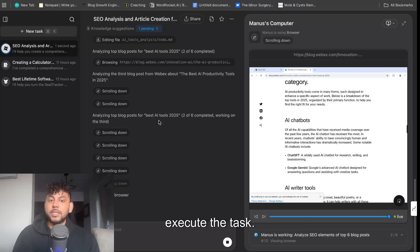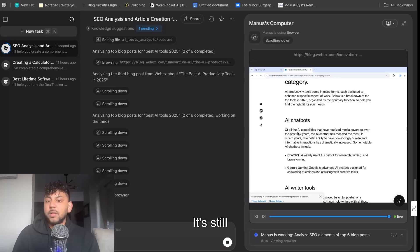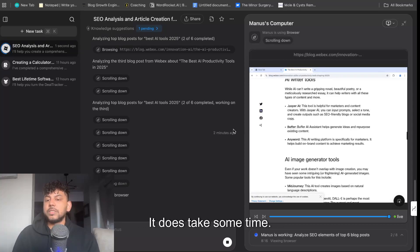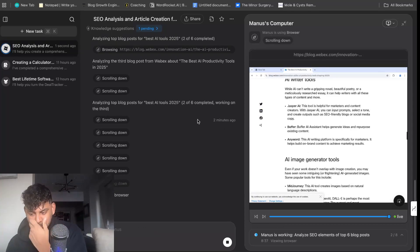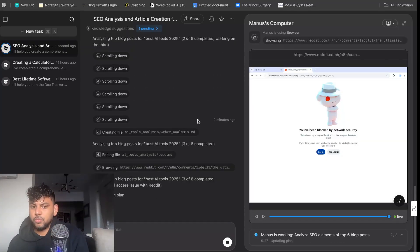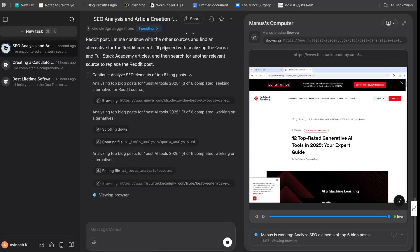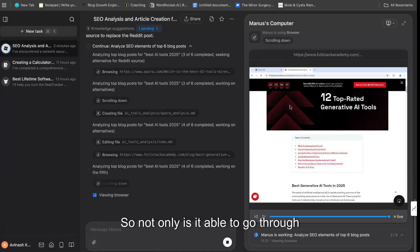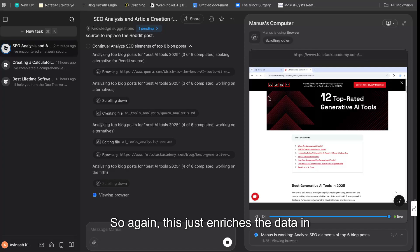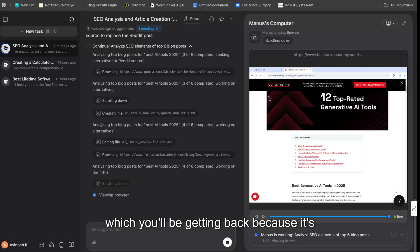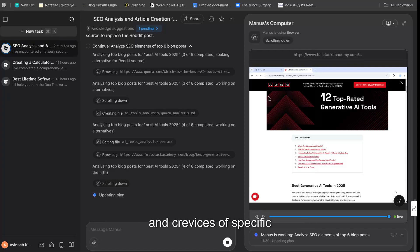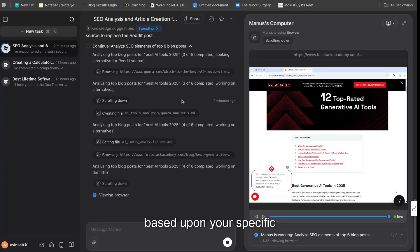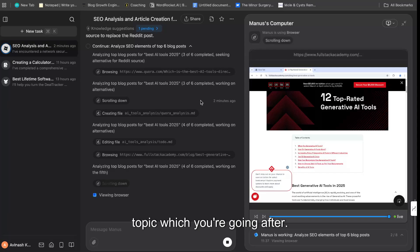It's still reading through the articles. It does take some time. So not only is it able to go through websites, it's also able to go through forums. So again, this just enriches the data in which you'll be getting back, because it's able to go into the nooks and crevices of specific key terms or where conversations are happening based upon your specific topic which you're going after.